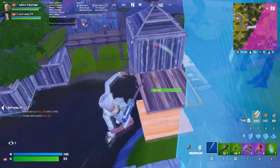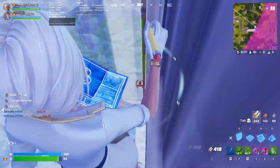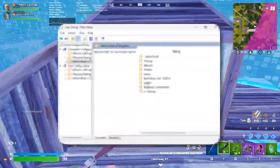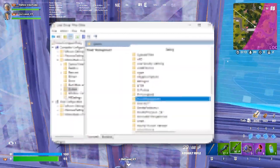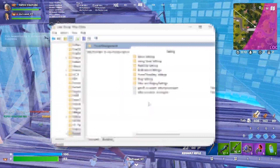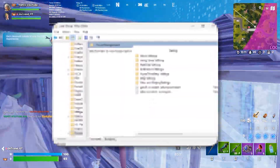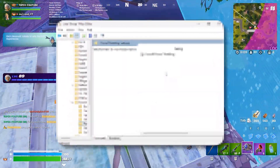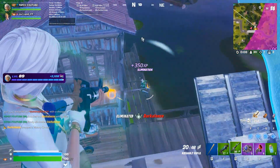First we need to disable power throttling, which limits your CPU and GPU performance to save energy, and that directly causes low GPU usage in games.